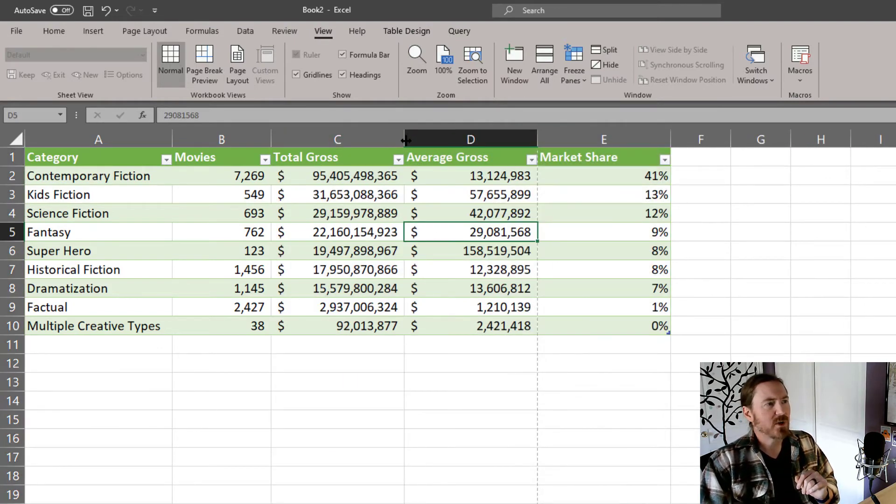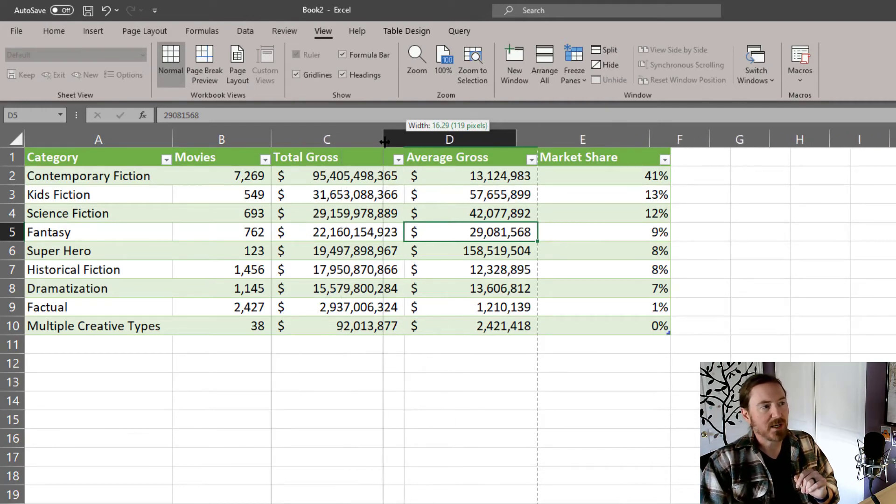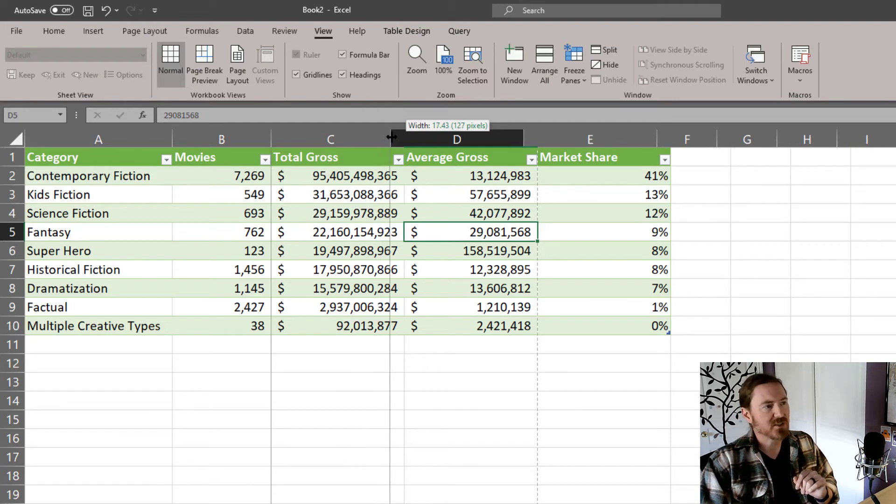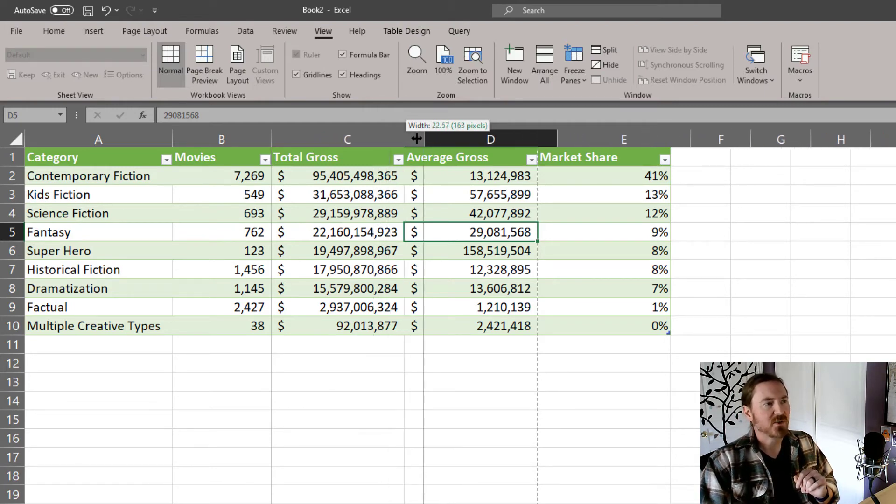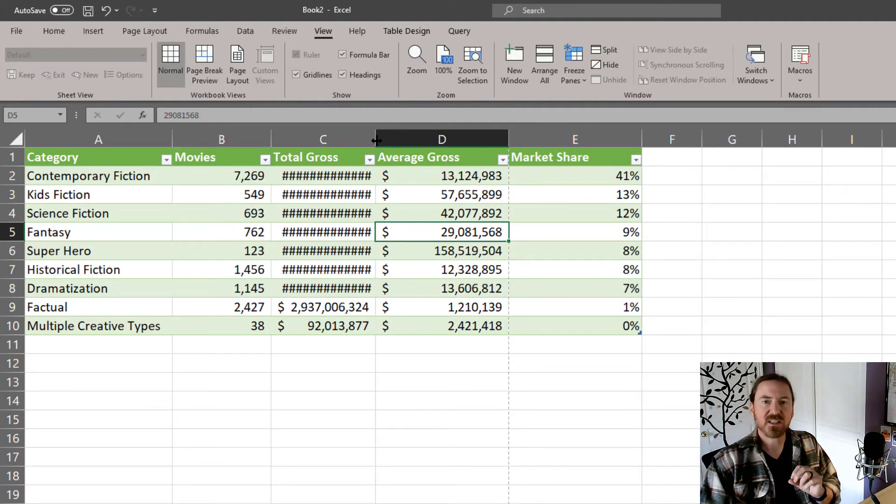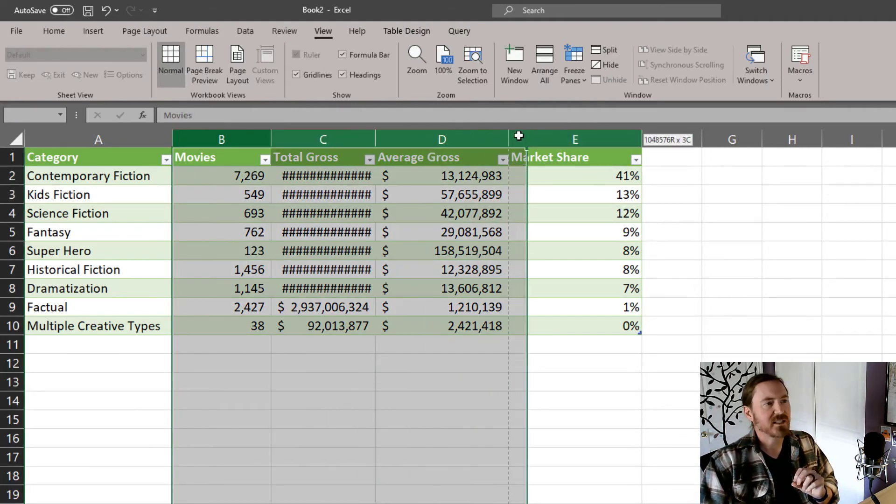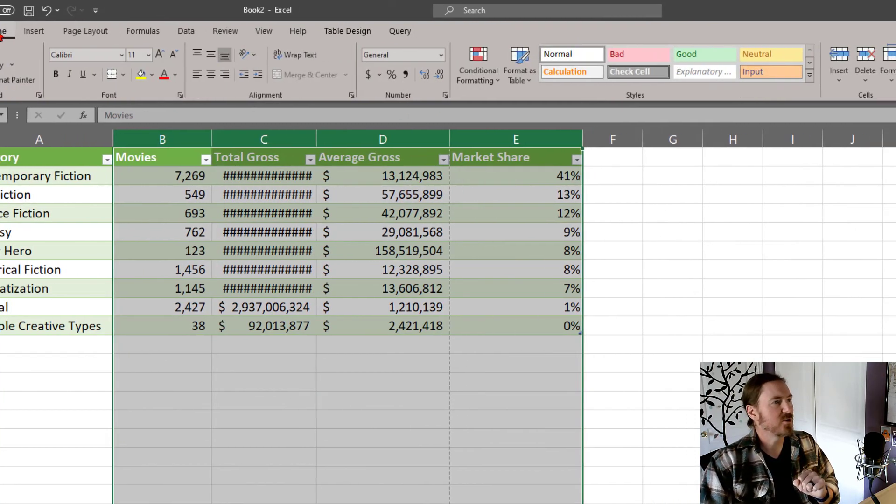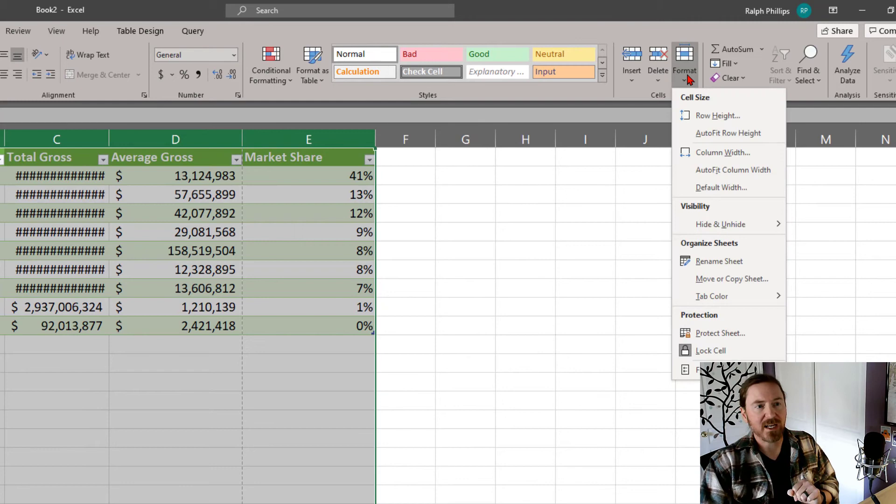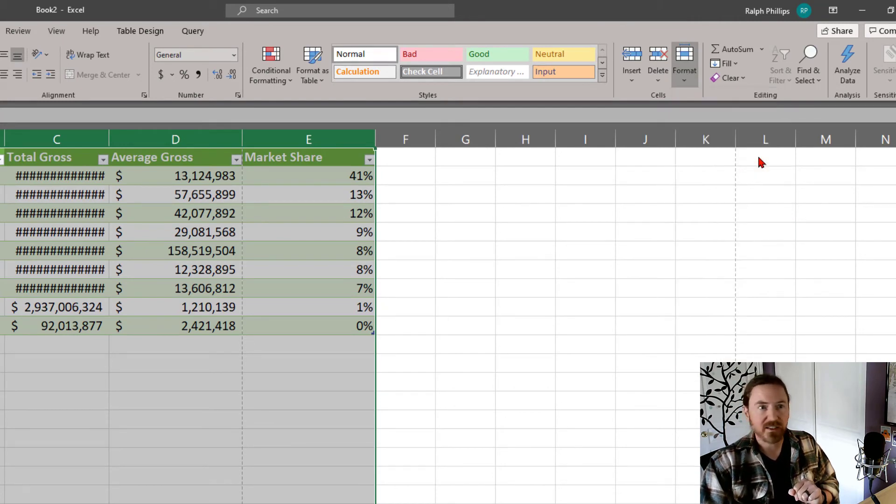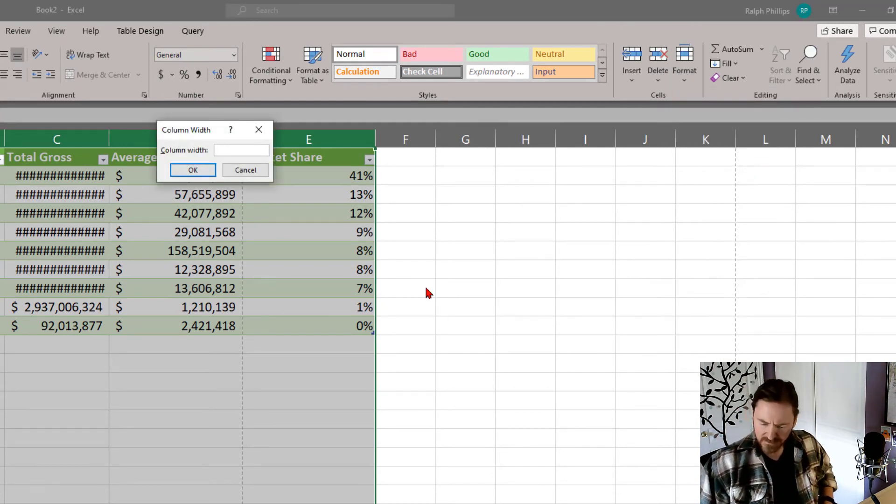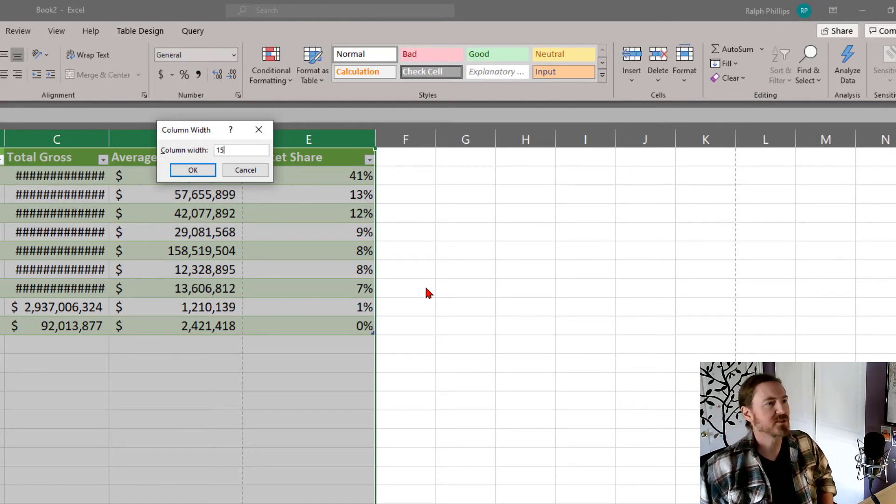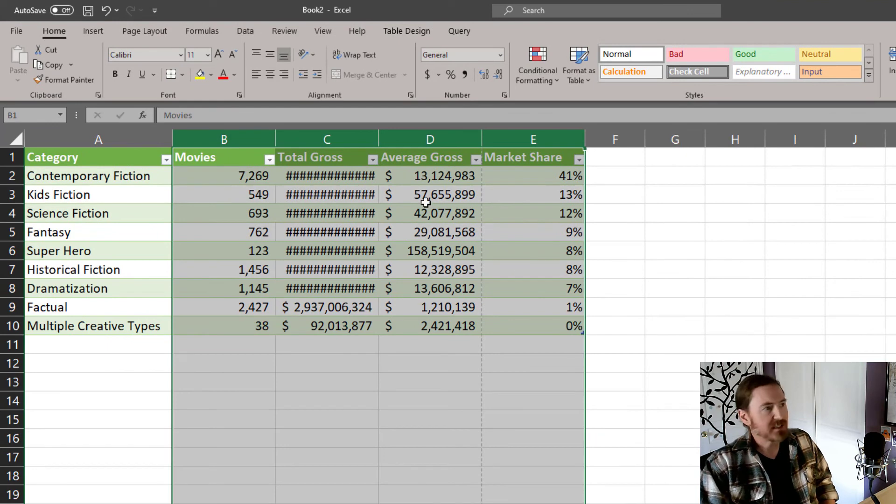Now if I want to be very precise, I can click and drag between a column, and you'll notice I get width options and points, but I also get a pixel measurement there too, and so I can kind of click and drag to get what I want. If that's not precise enough for me, if I don't have the motor skills for it, then I can select any columns that I want, head over to the home ribbon, over towards the right to the format option, and there is a column width option right in there, and I could type in a number like 15, which is about 110 pixels, and set it that way.